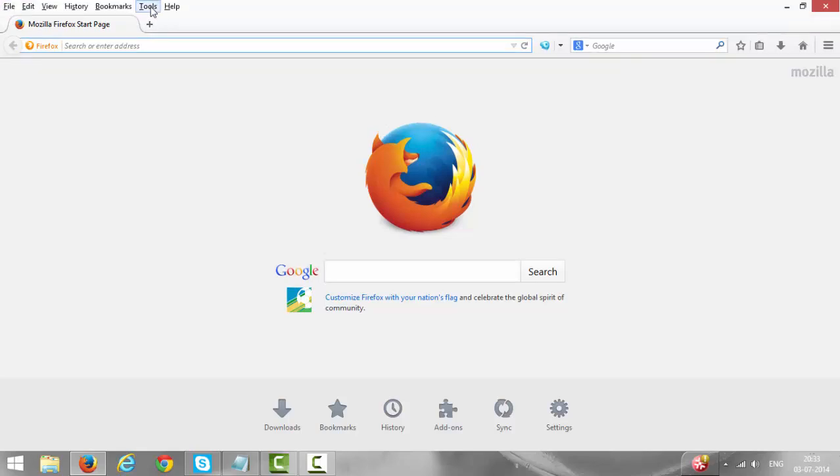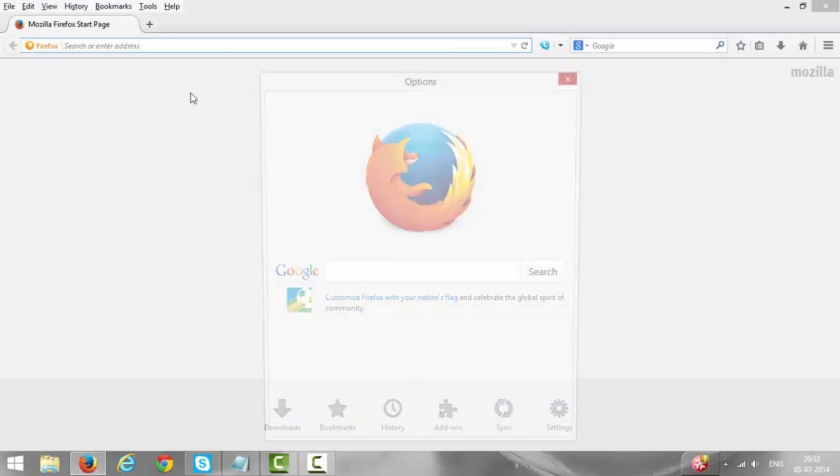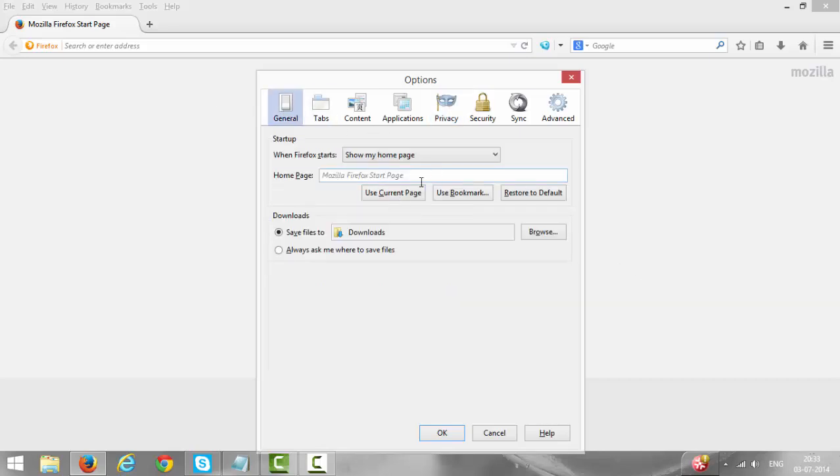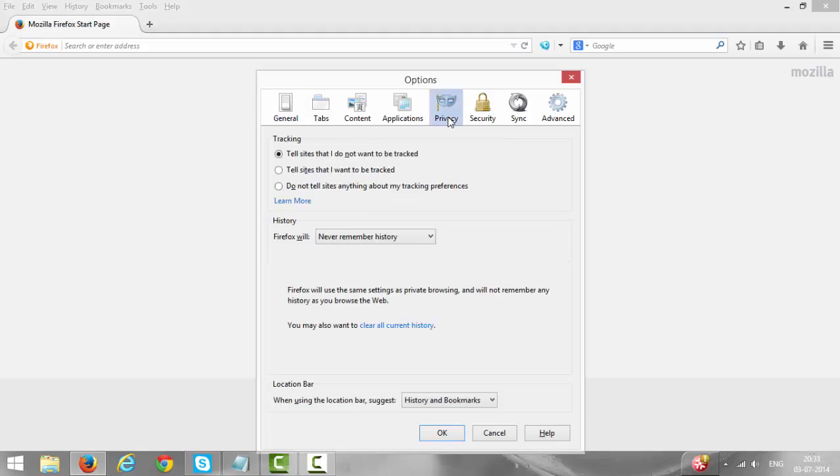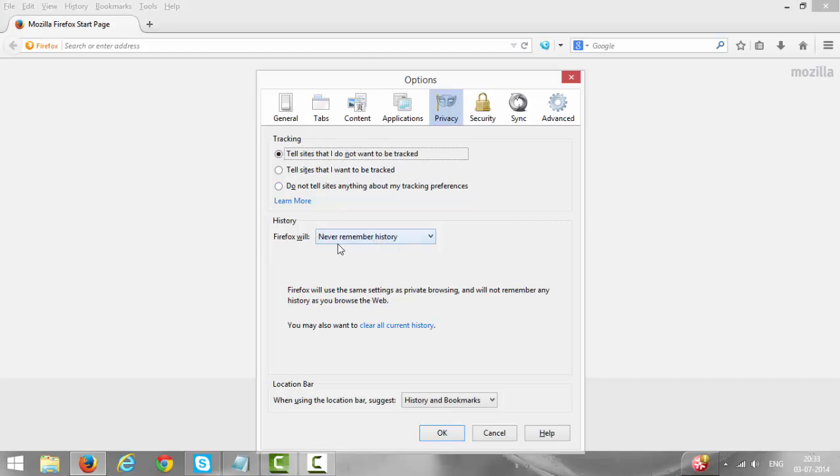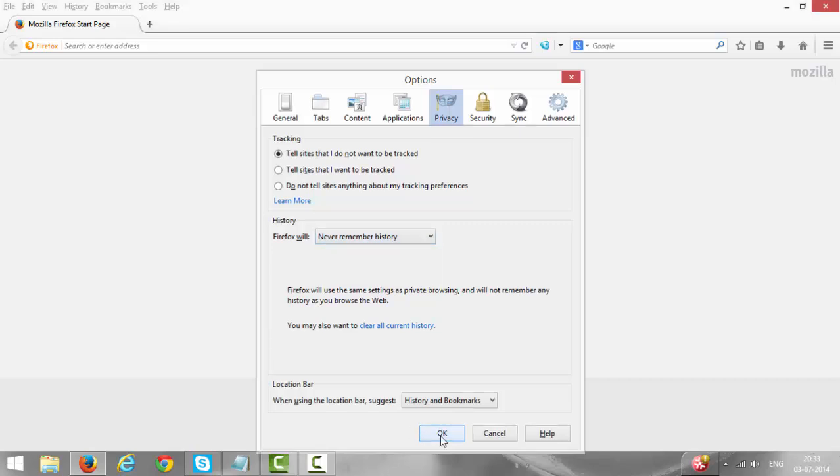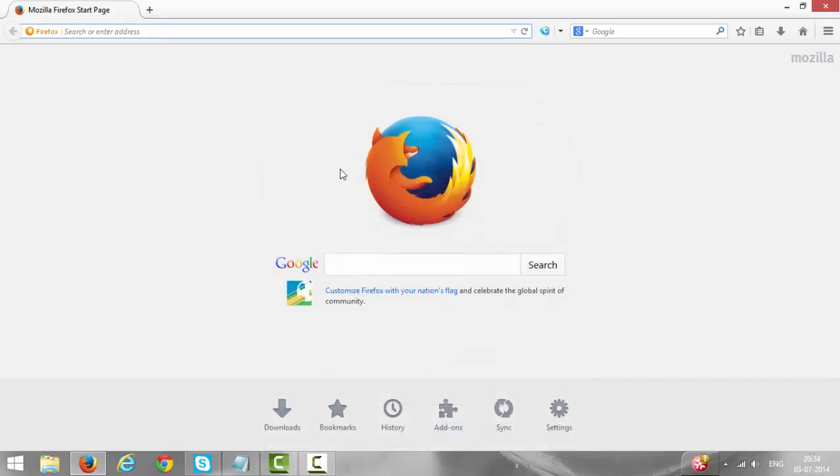Then again click on Alt, go to Tools, Options, come to Privacy, select the first option that is tell sites that I do not want to be tracked. And under History, select Never remember history and click OK.